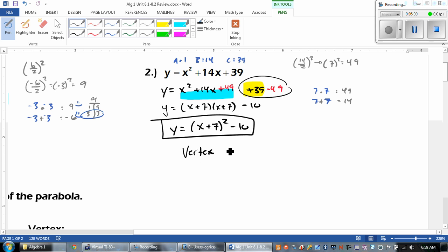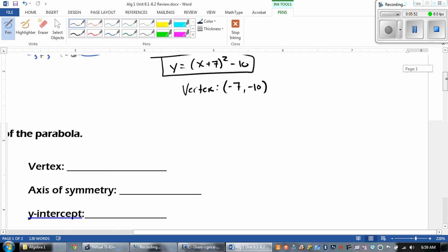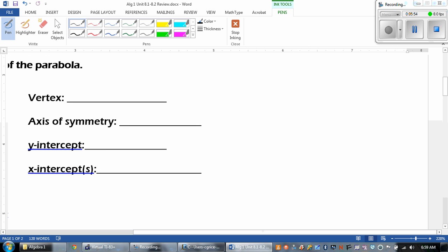So the vertex would be: take the opposite of 7, which is negative 7, and then the negative 10 stays the same. Let's move down to the next one.